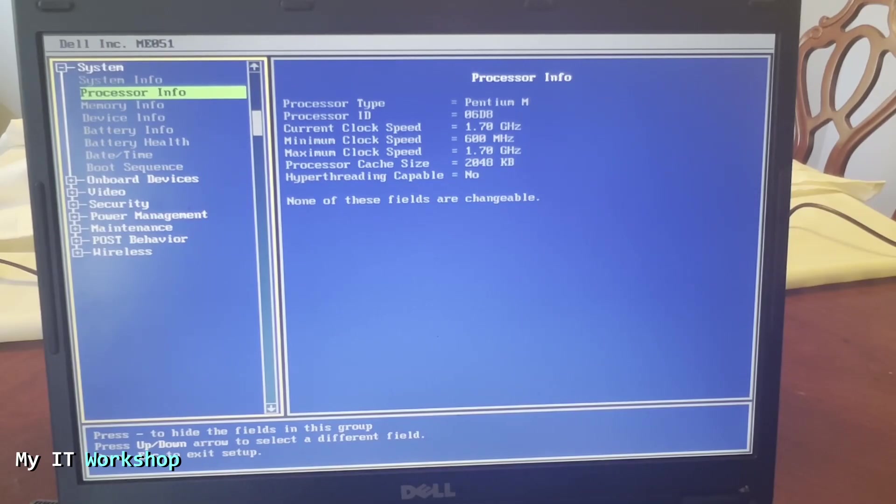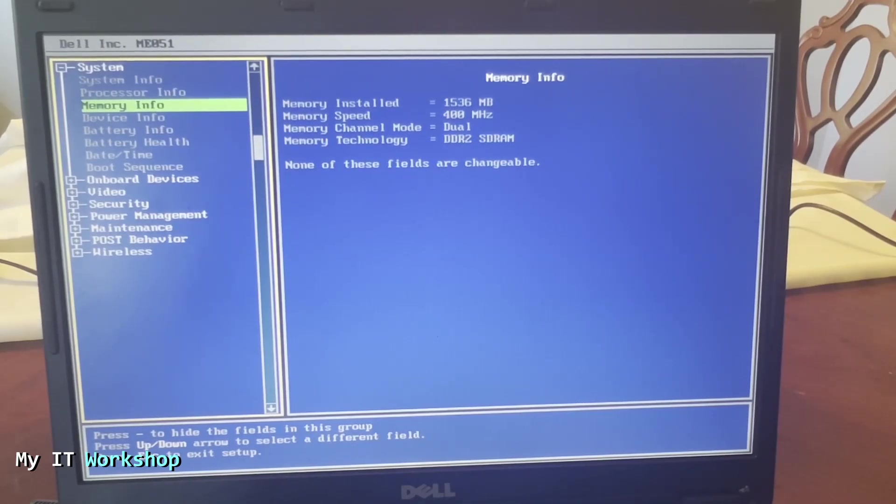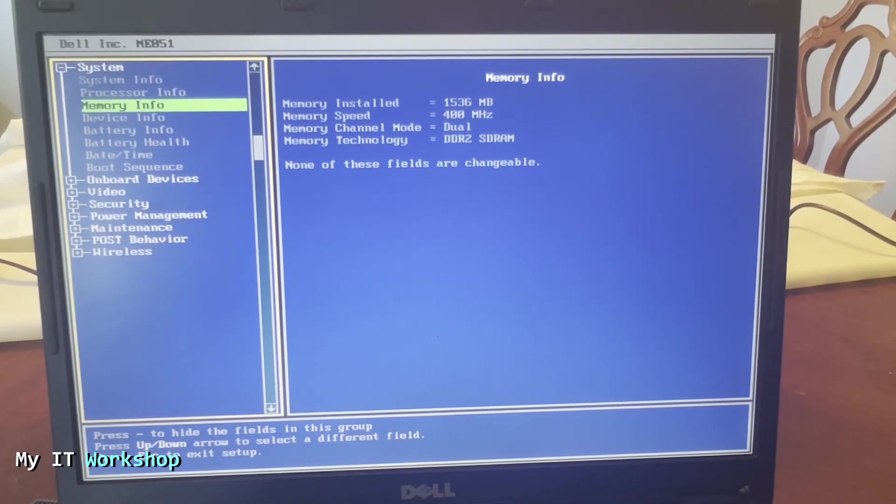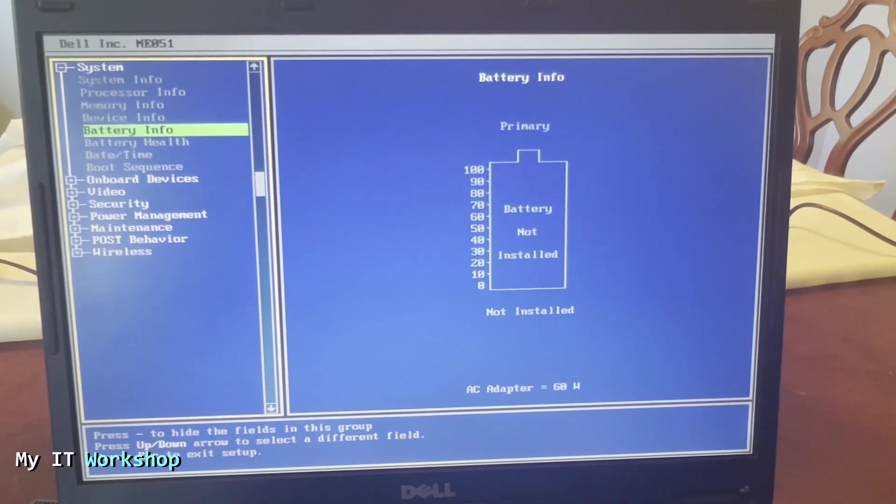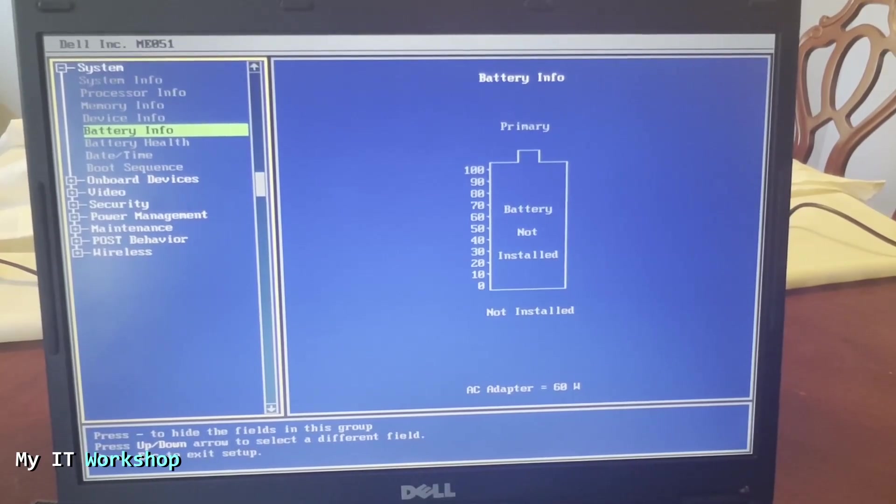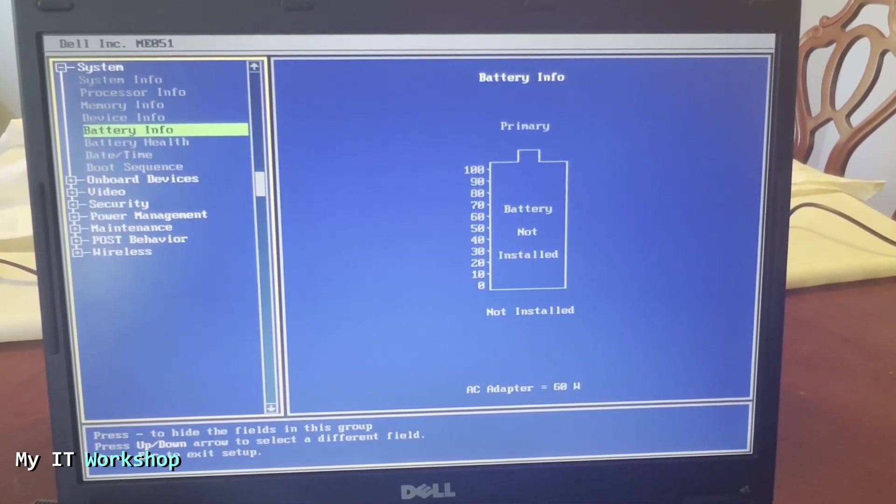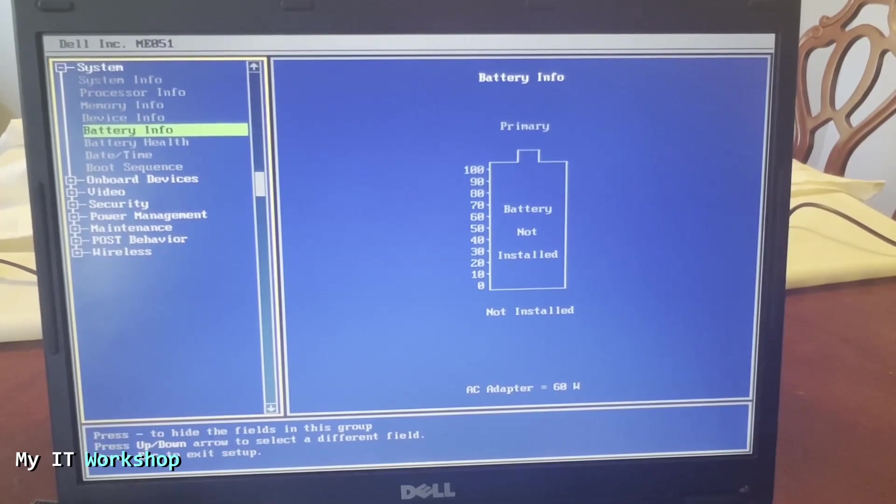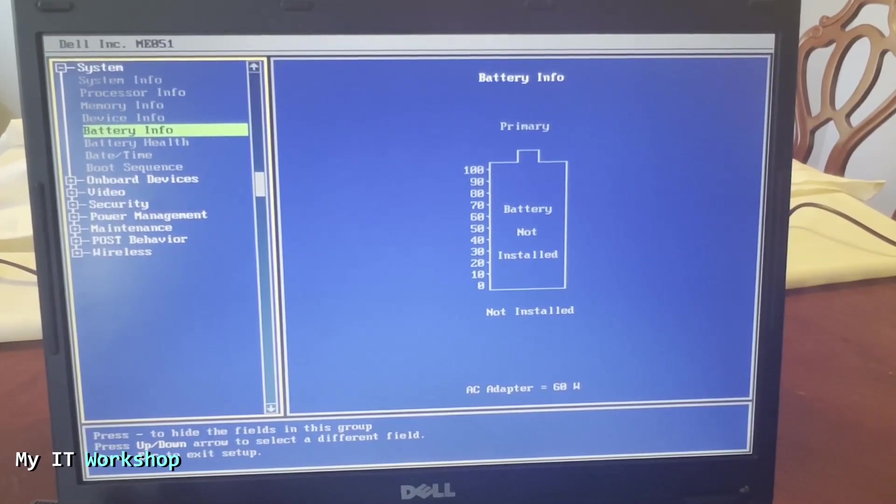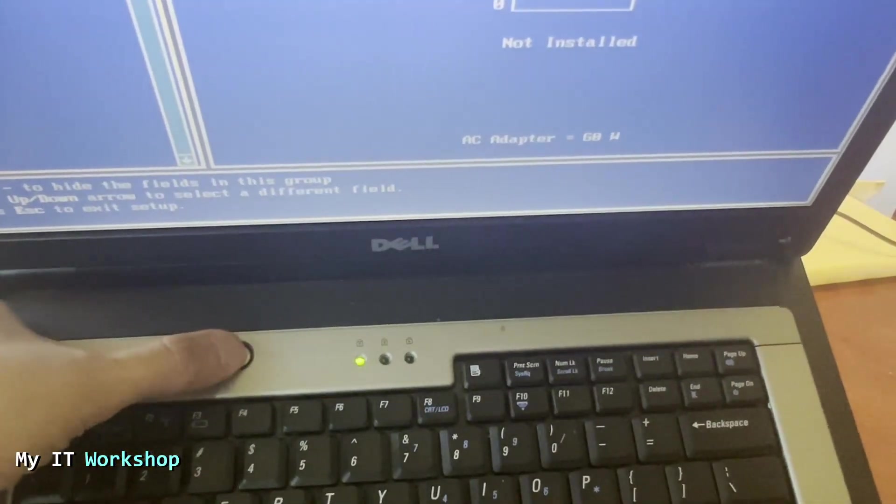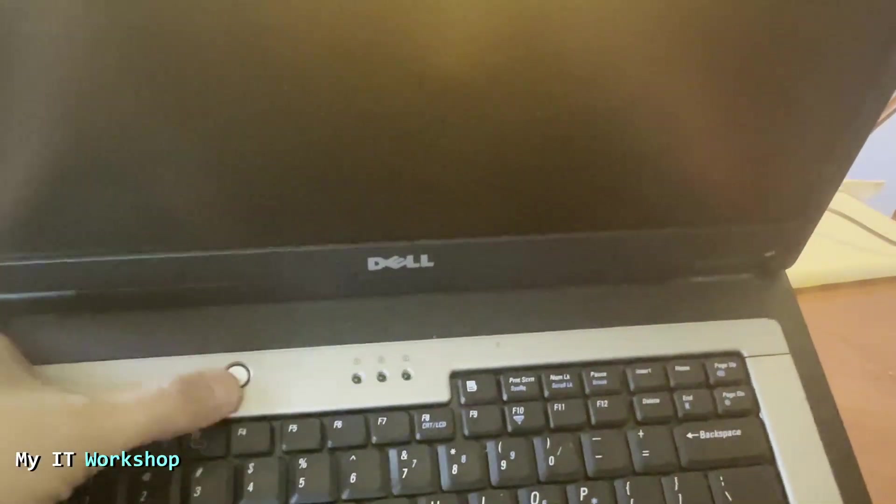And then we're going to go to the memory. So this one is DDR2, really old, 400 megabytes and 1.5 gigabytes of RAM. So we go to battery. This one as expected is dead because it's a laptop from almost 20 years ago as of the making of this video. We don't have anything else to do here. I'm going to shut it down as you see me doing over here.